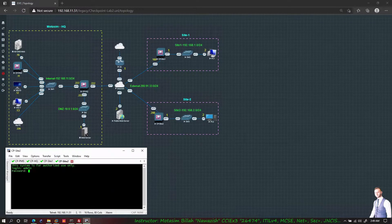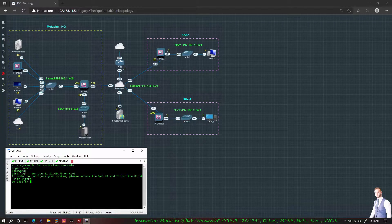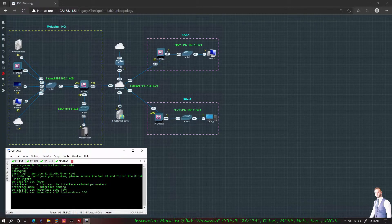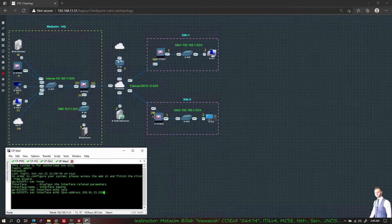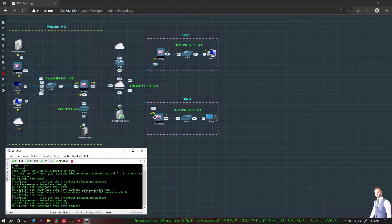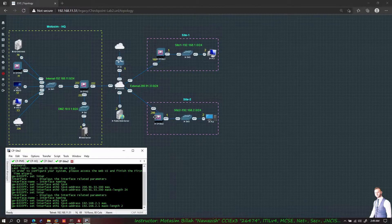For CP Site 2: admin, admin123. Set interface eth0 IPv4 to 209.133.200 with mask 24, and interface eth1 in the subnet of 2.2.1 with mask 24.